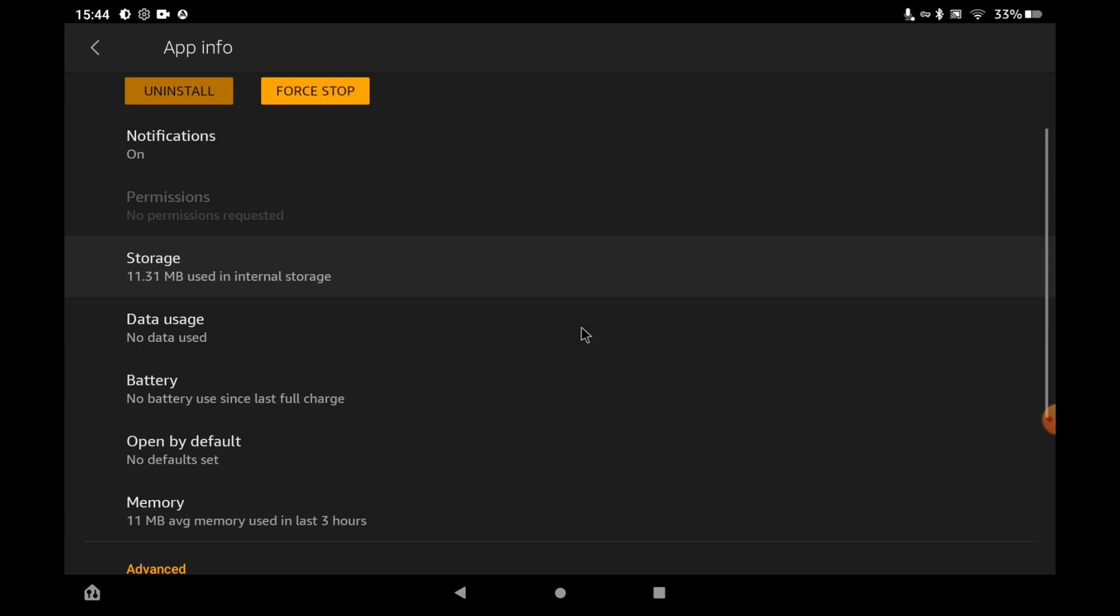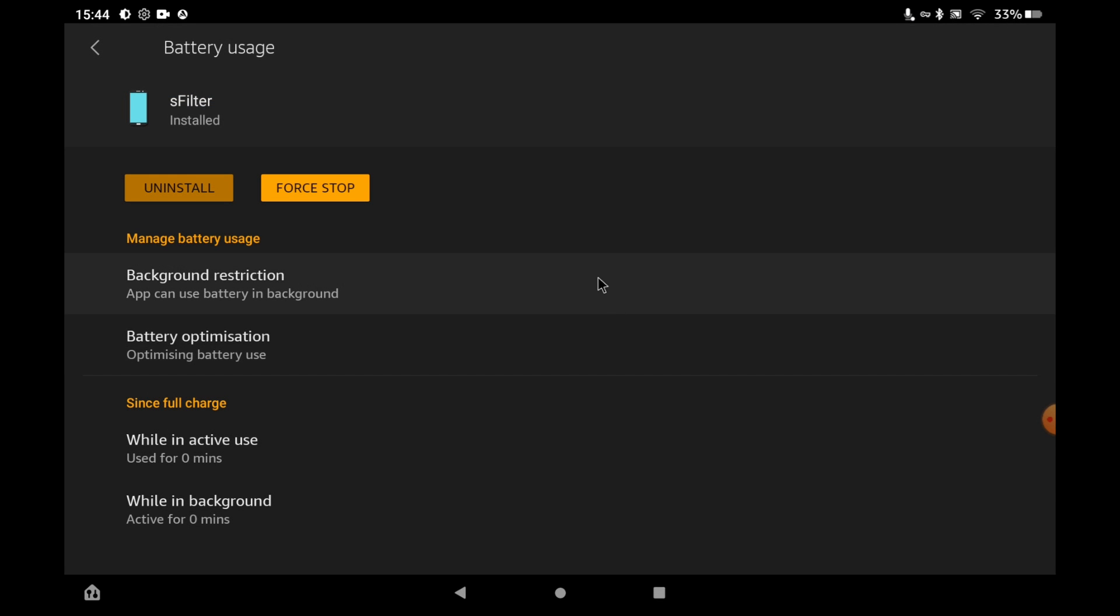Once that loads you want to click on the battery option and once that loads you want to click on the battery optimization.